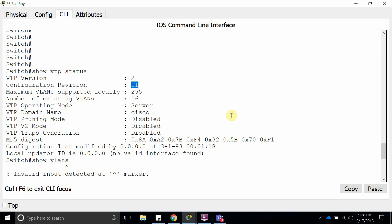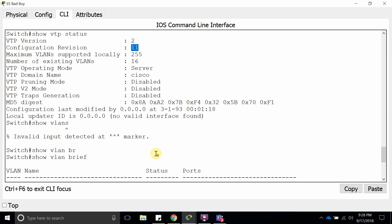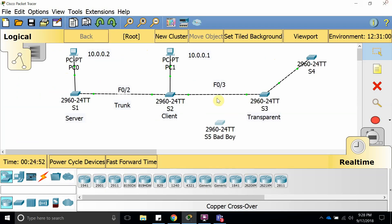What the VTP client is going to do is accept it because it's a higher revision number, which means it is a new update that is coming from a VTP server. So what it's going to do is take it. Let's go ahead and plug it in.